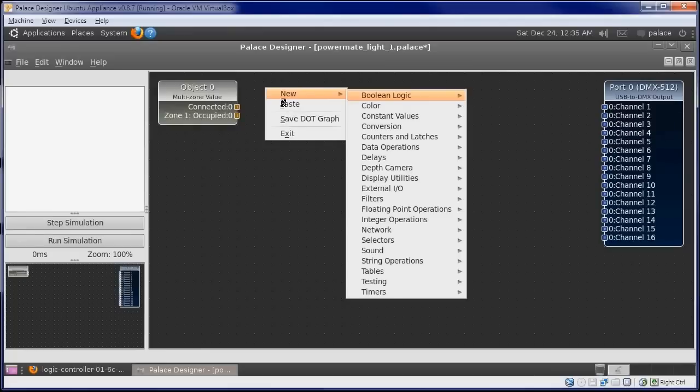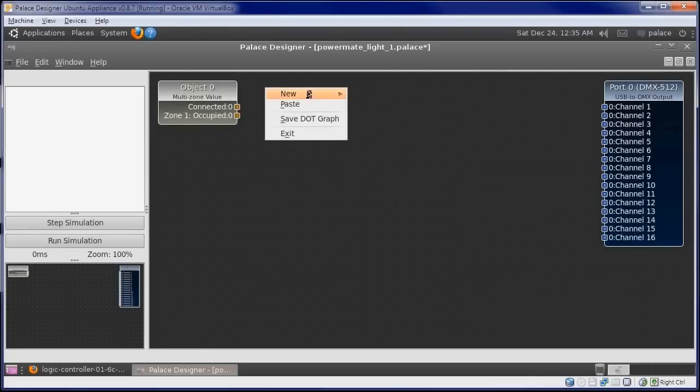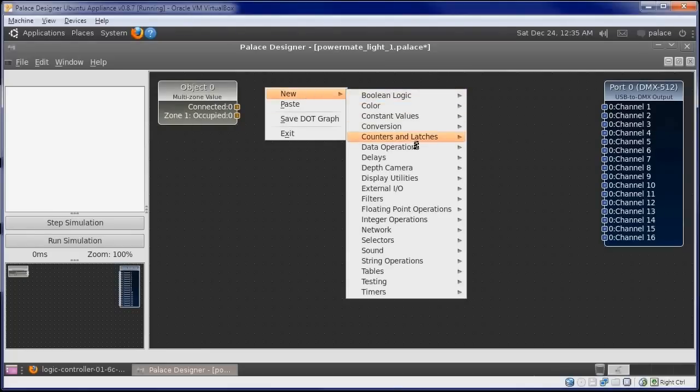Next, we add a sample and hold object. It's under counters and latches.